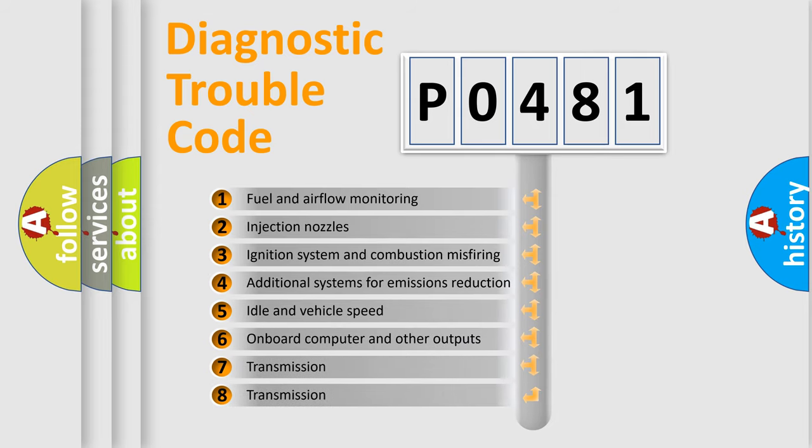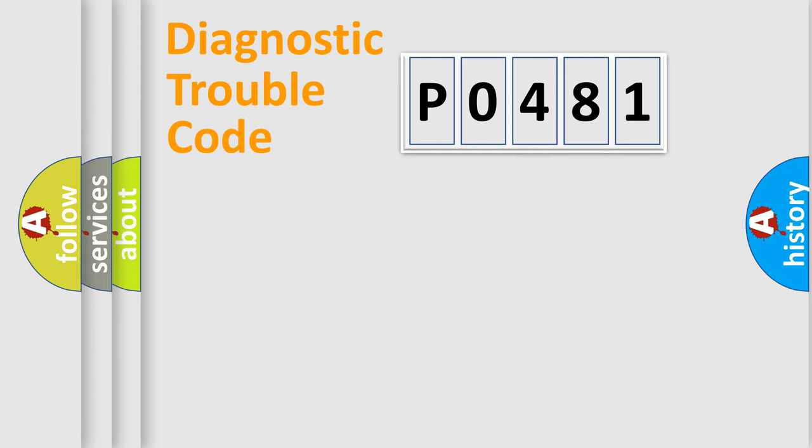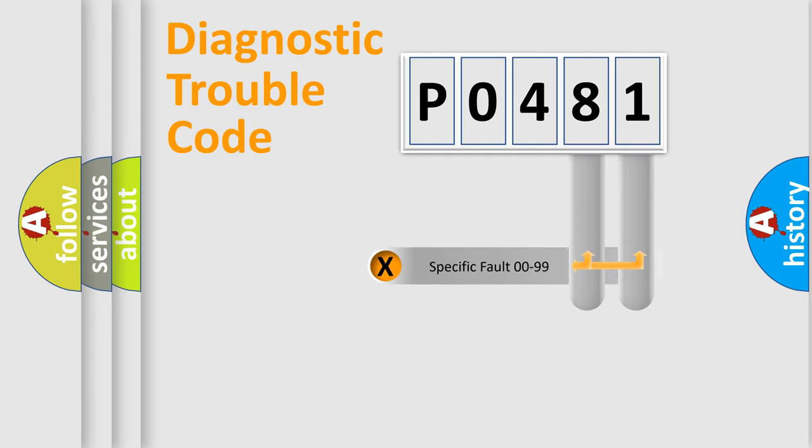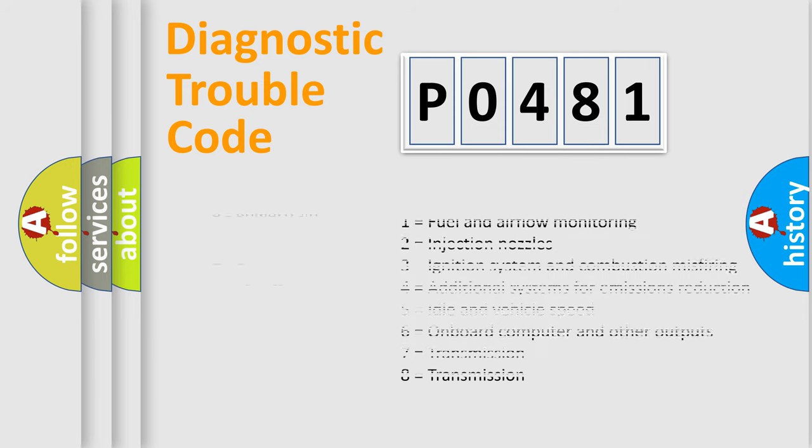The distribution shown is valid only for the standardized DTC code. Only the last two characters define the specific fault of the group. Let's not forget that such a division is valid only if the second character code is expressed by the number zero.